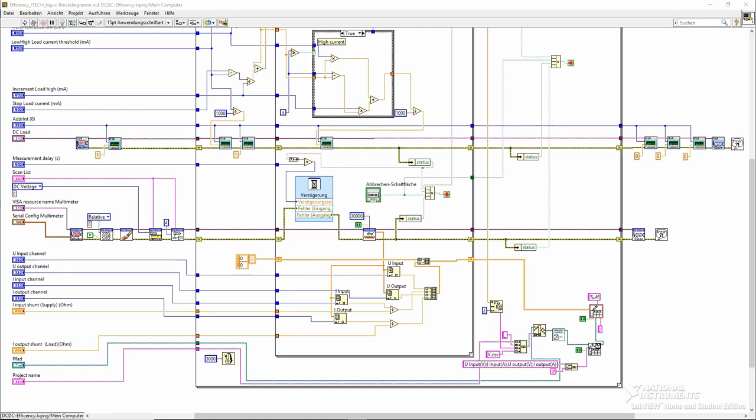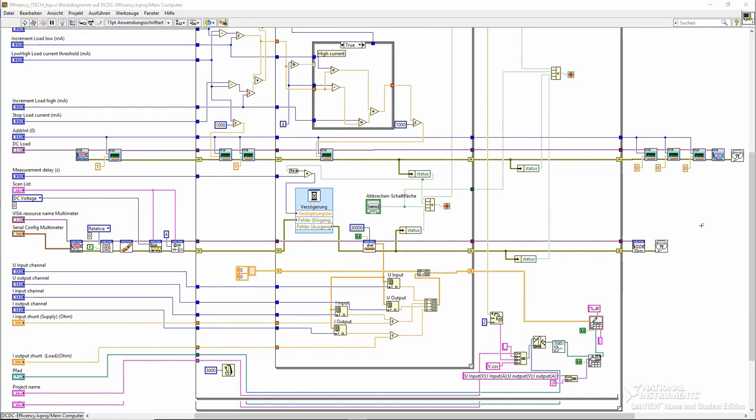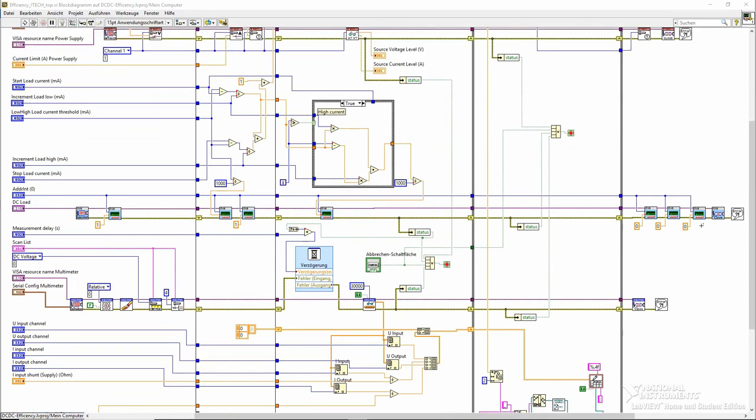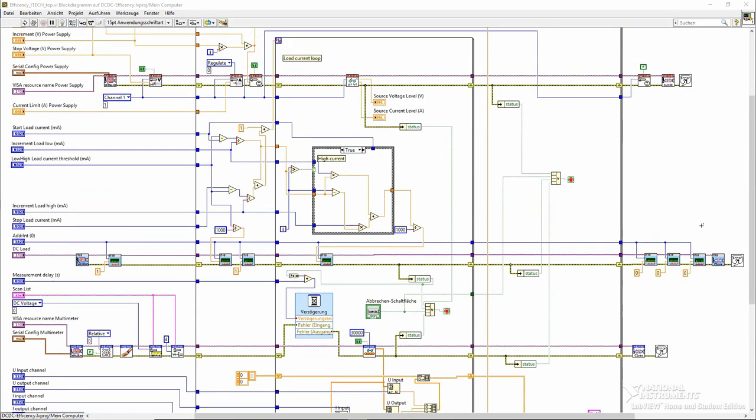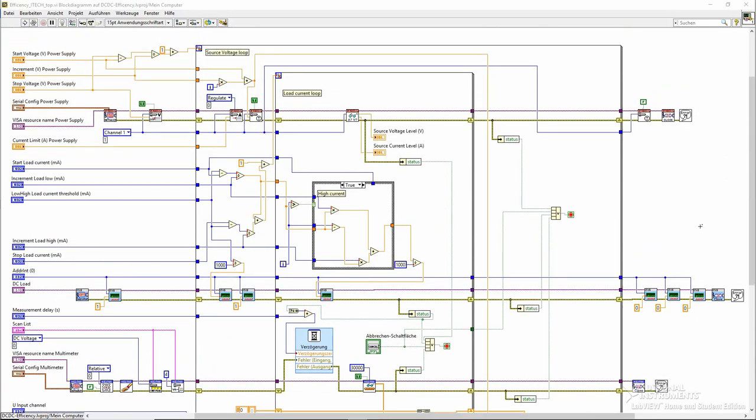Unfortunately, the block diagram doesn't look that simple. Graphical programming is fine for simple tasks, but as you can see on my relatively simple project, it gets messy pretty fast. Things that would take one line of code can take up a large portion of the screen and are hard to follow if there are more than a few mathematical operators.